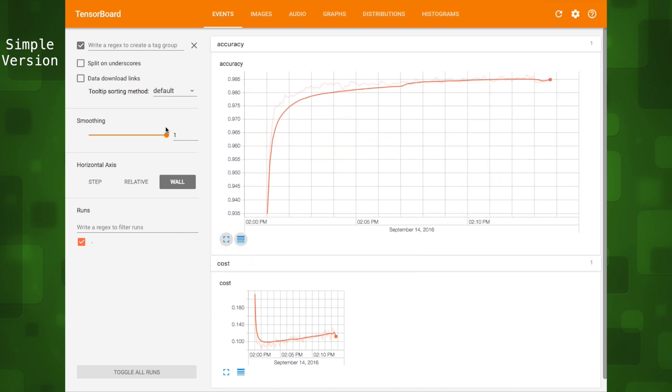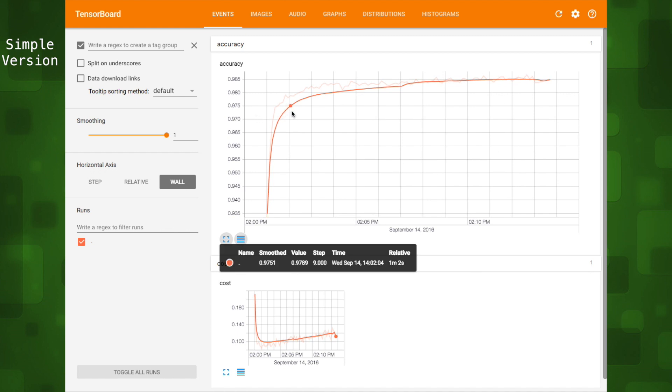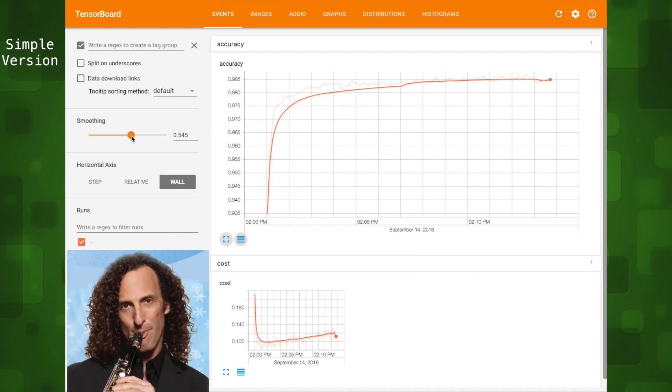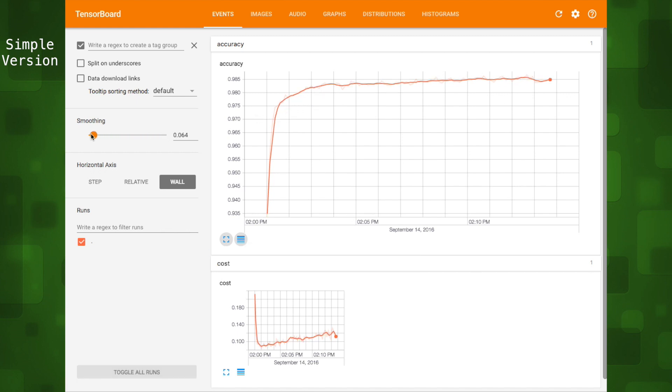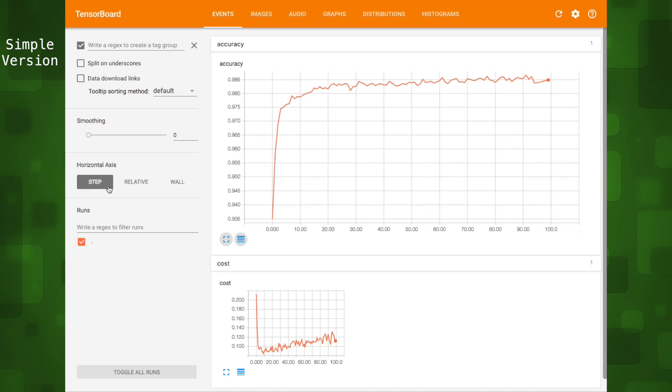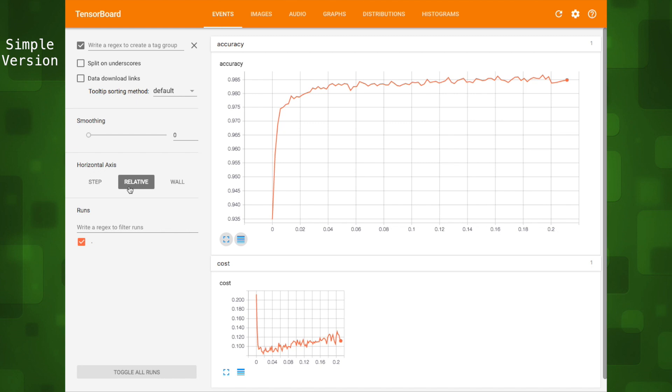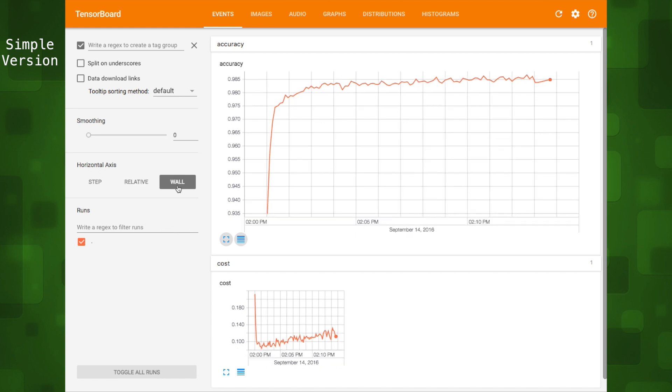As we mouse over the chart it will produce crosshairs with data values. We can change how smooth our line is by adjusting the slider. The step option shows time steps. The relative option shows the time relative to the first data point. That means the number of minutes or hours since the training run was started. And the wall option shows the actual time the runs happened. We can create more tags as well in the sidebar. It can either be an entirely new tag or a tag that will group a bunch of existing summaries together into a new category.